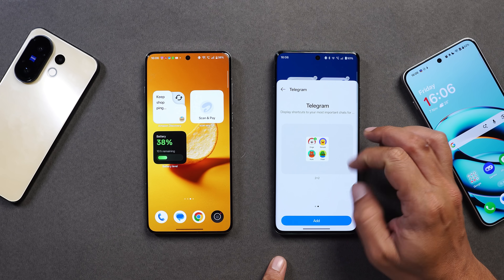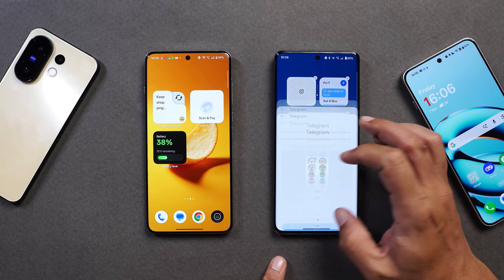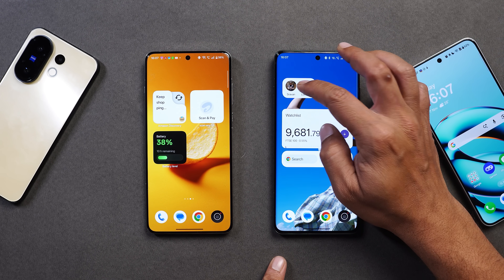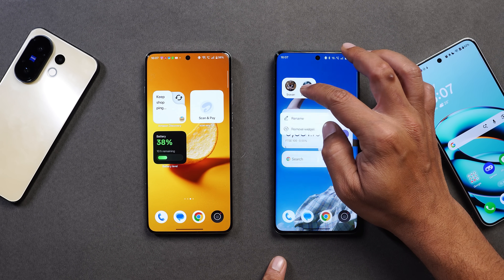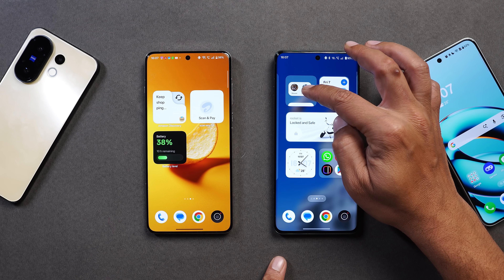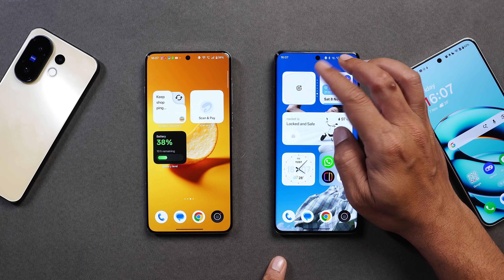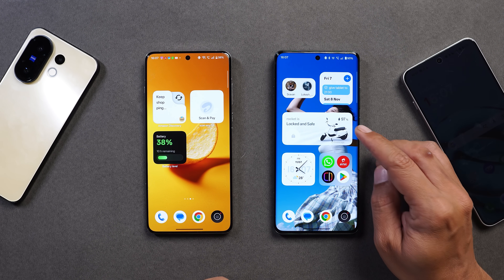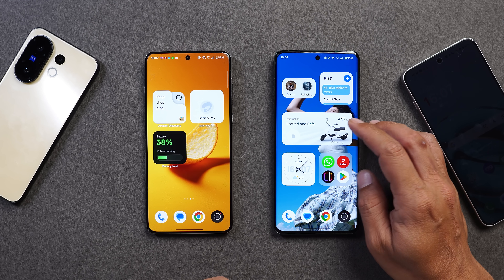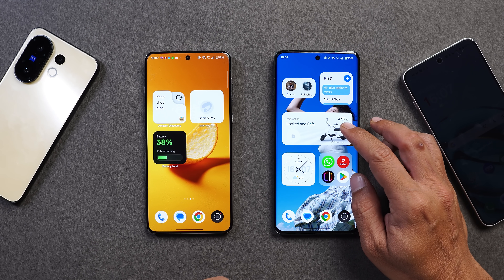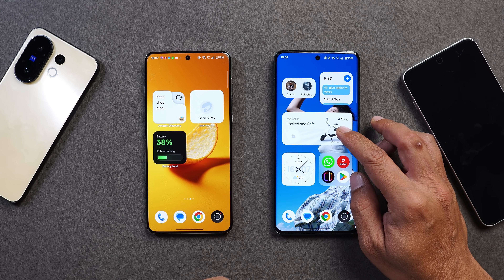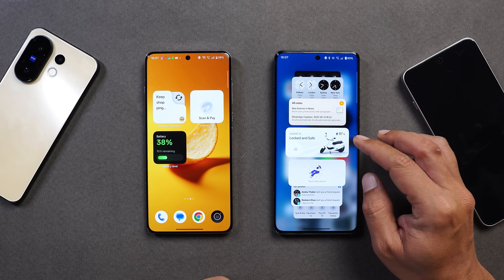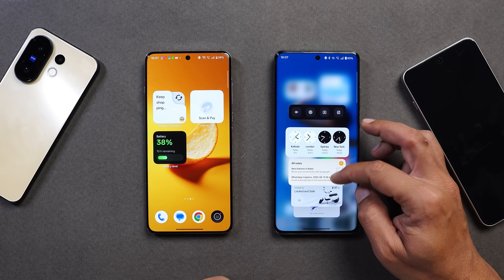For example, here we have a 2x2 widget of Telegram — tapping on edit, it appears here. Now I'll drag and drop it onto these widgets and there you can see we've added another widget. There's no limit, and the same thing goes for 4x4 widgets — here also we can add multiple widgets. If I tap on 'Expand Stack' you can see how many widgets I have added.